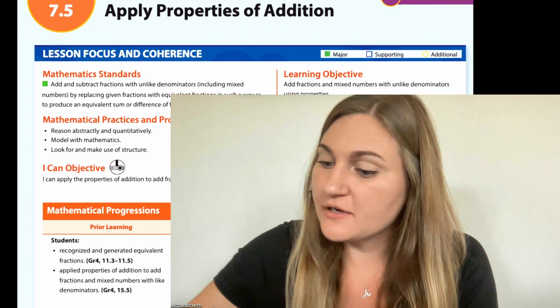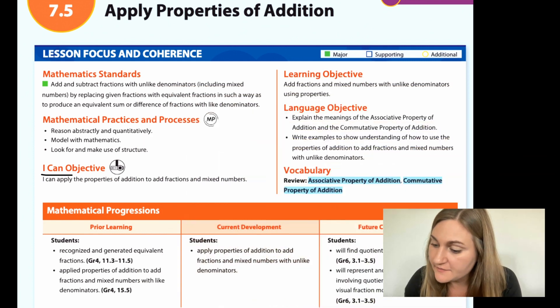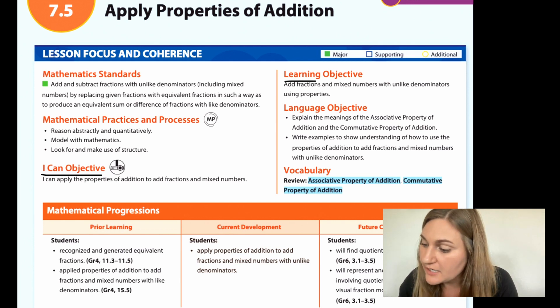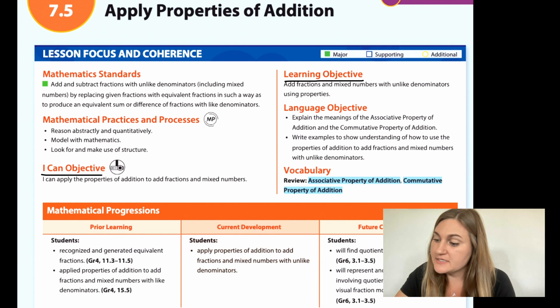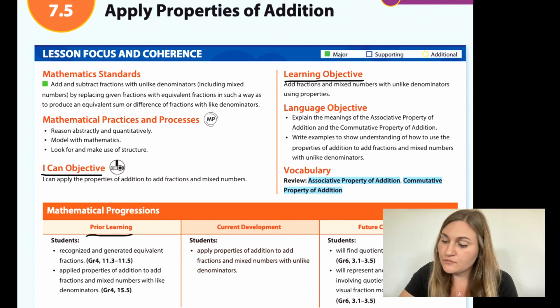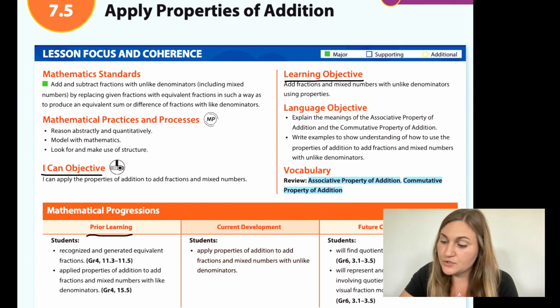Hi, I'm Natalie Rhodes, and this is IntoMath's 5th grade, Module 7, Lesson 5. I'm going to start off by going over the I Can Objective: I can apply the properties of addition to add fractions and mixed numbers. The Learning Objective says add fractions and mixed numbers with unlike denominators using properties. The prior learning is that students recognized and generated equivalent fractions, and students applied properties of addition to add fractions and mixed numbers with like denominators.